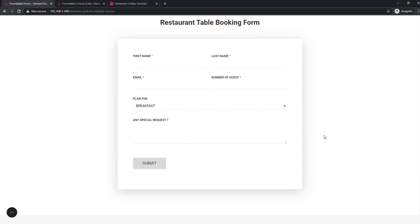For this video I am going to show you designing a form piece by piece. Let's go with an easy one — I choose the restaurant table booking form.